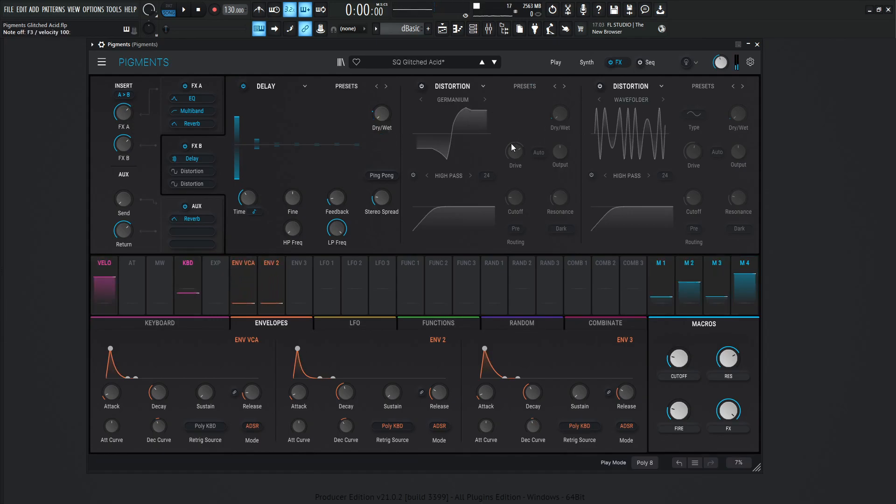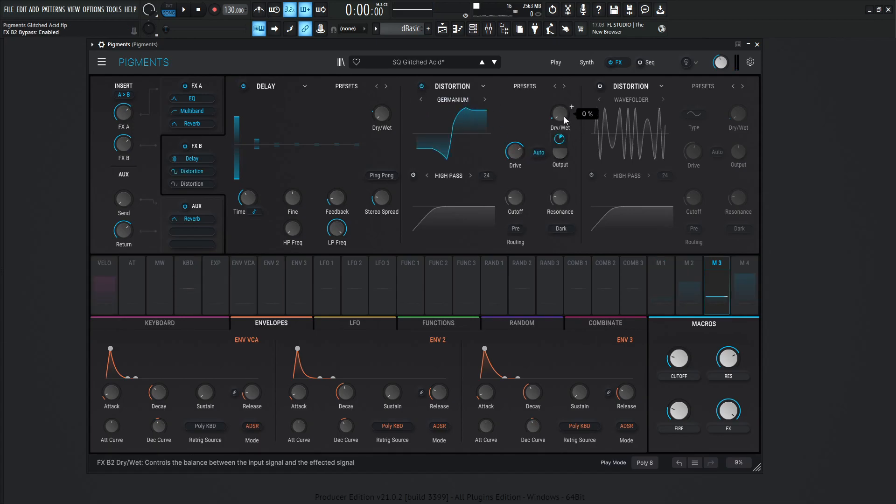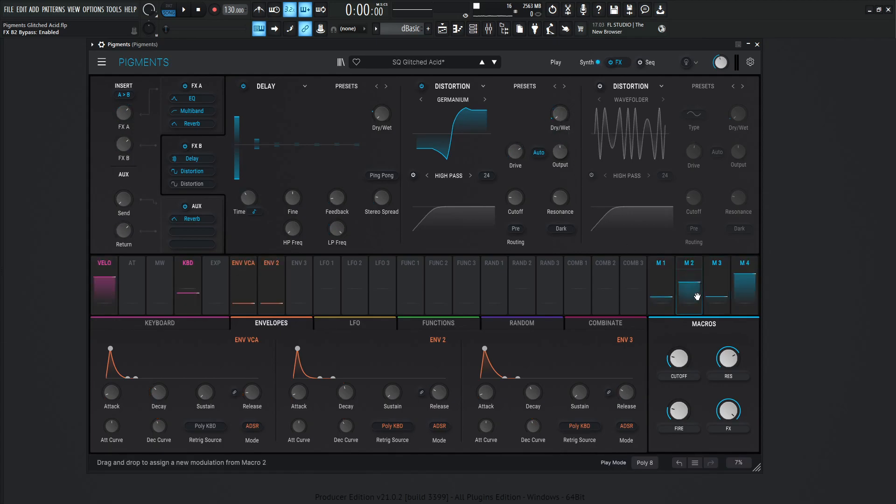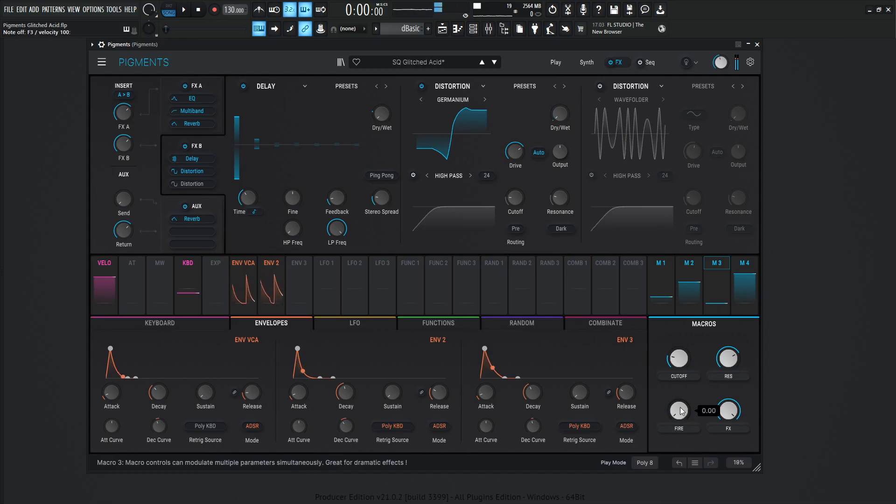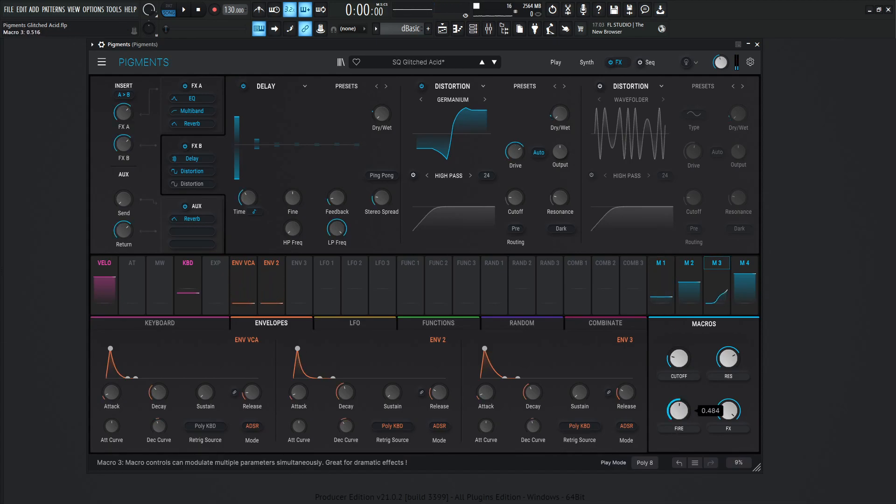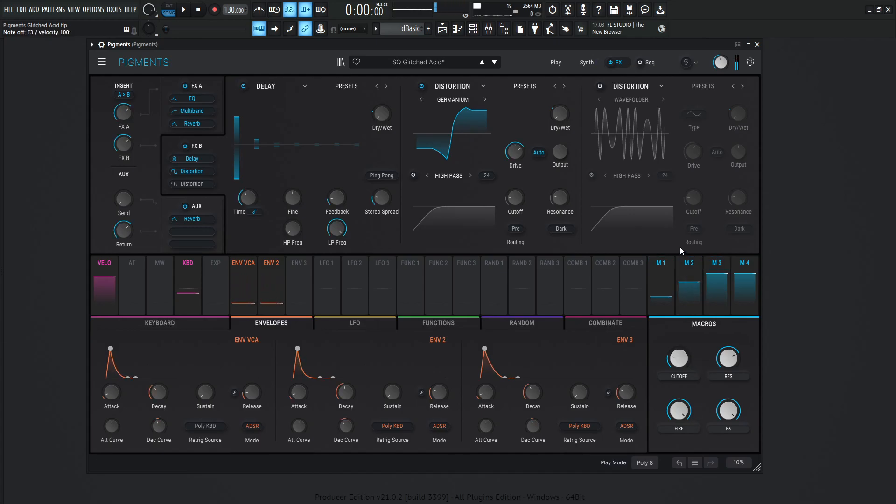Next, we're going to go into two different distortion modules. The first one is going to be germanium, the drive is going to be 34.1 dB, and then this is modulated by macro number 3, which is going to be also the fire here. So if we had this all the way down, we're not going to be hearing any distortion, but if we turn this up here, we're starting to hear that first distortion module here.